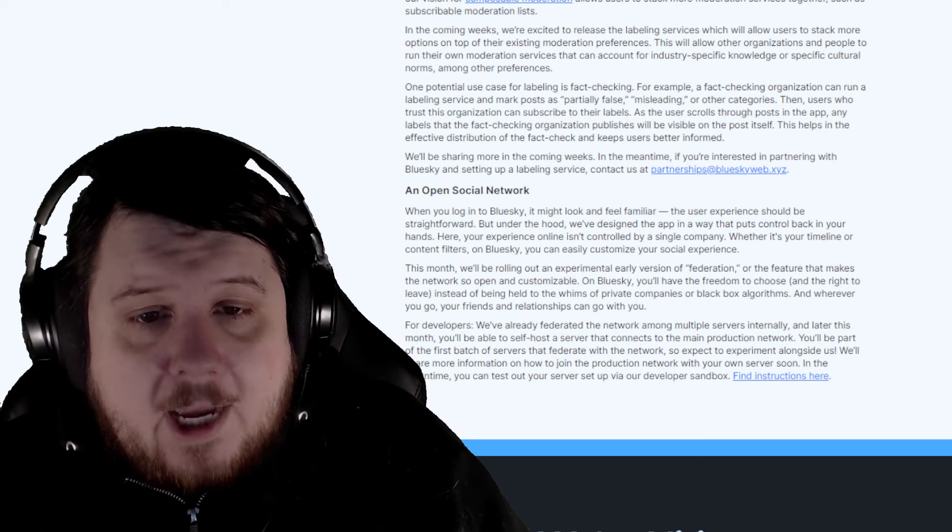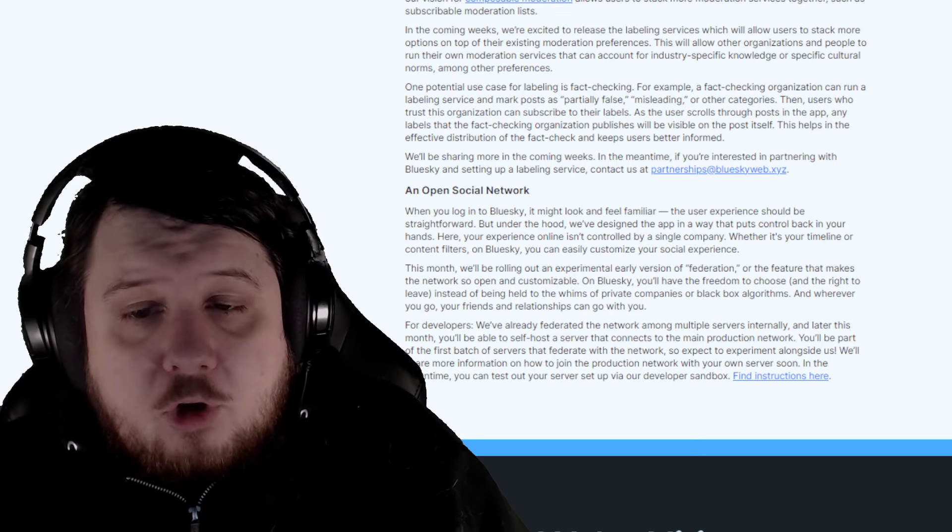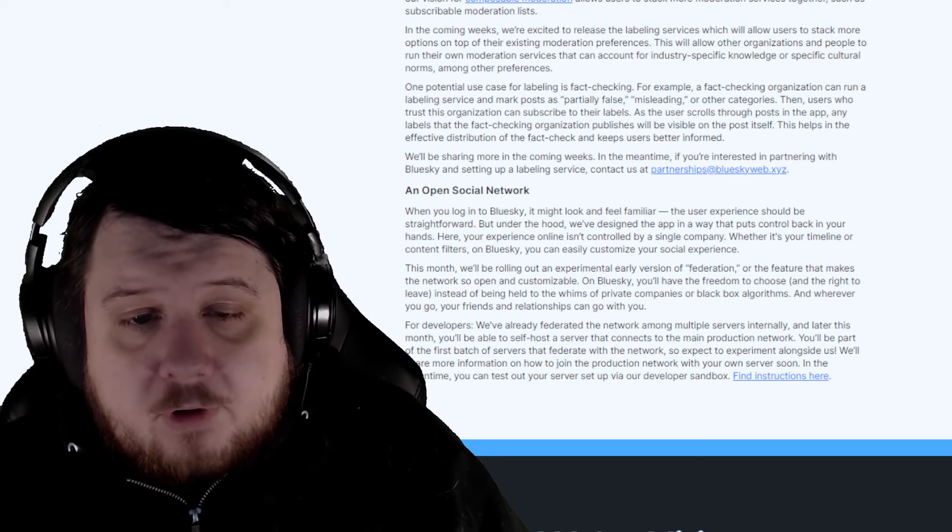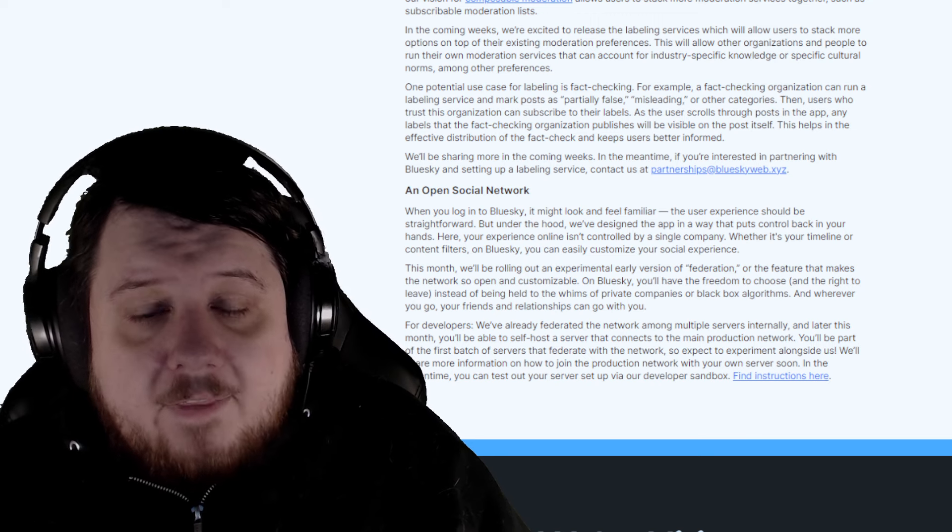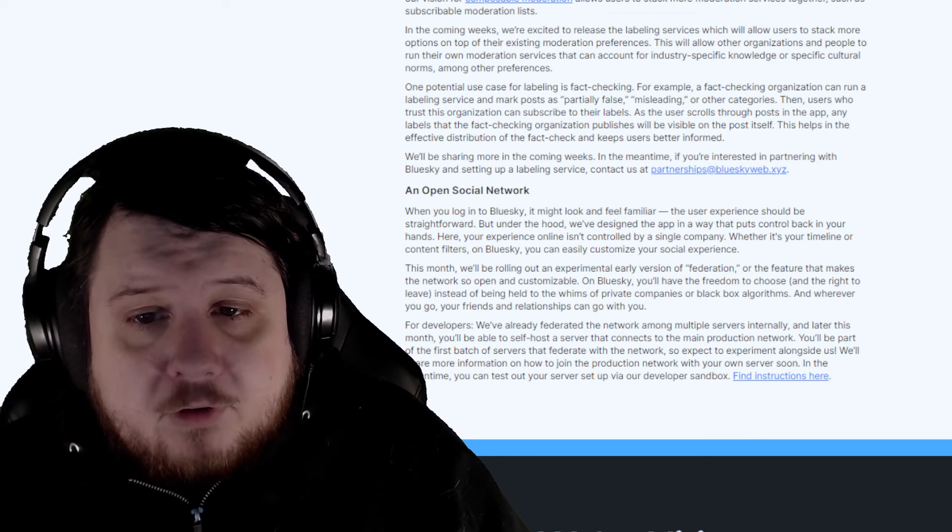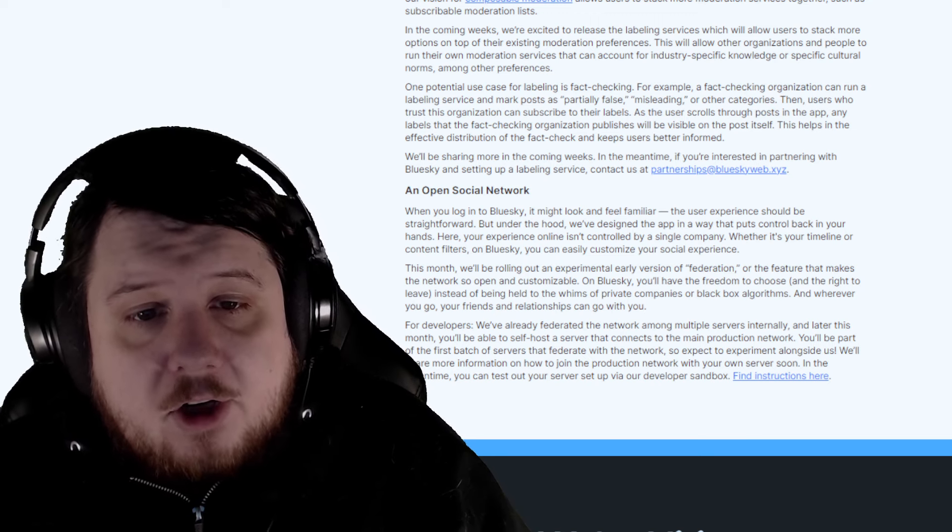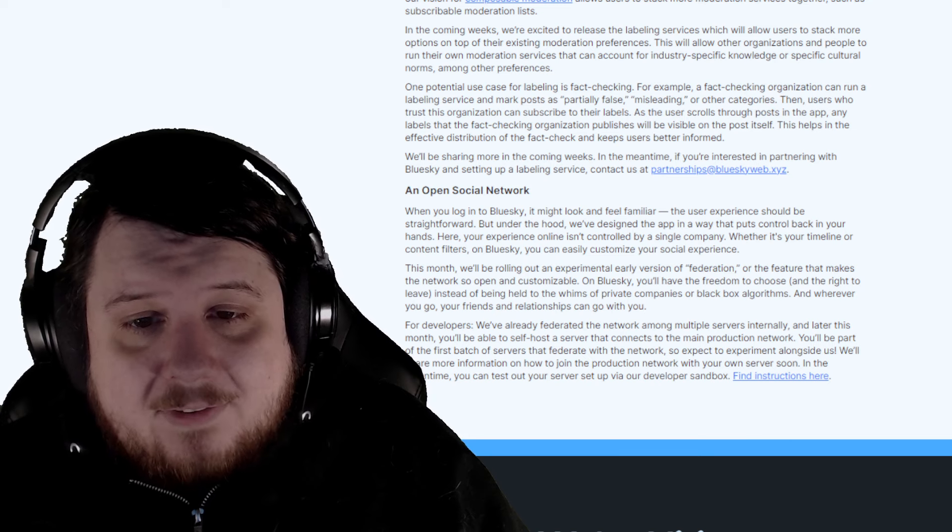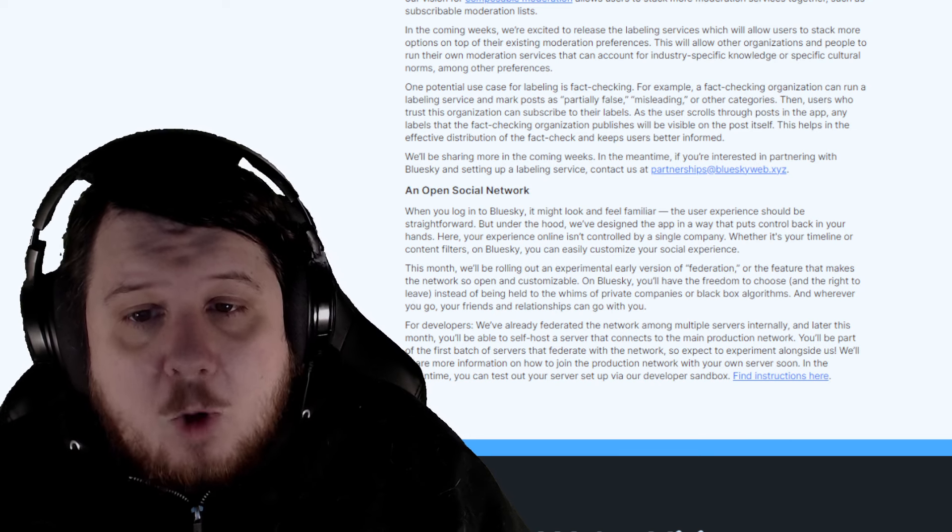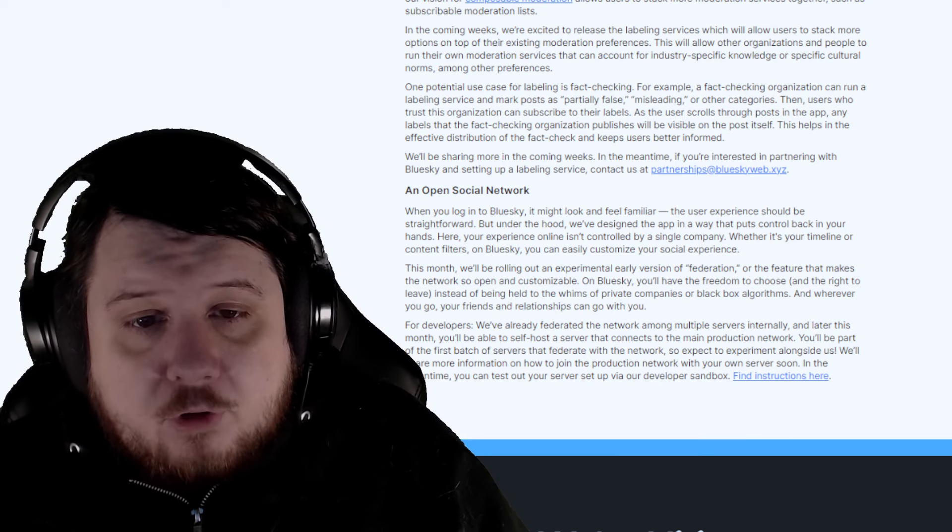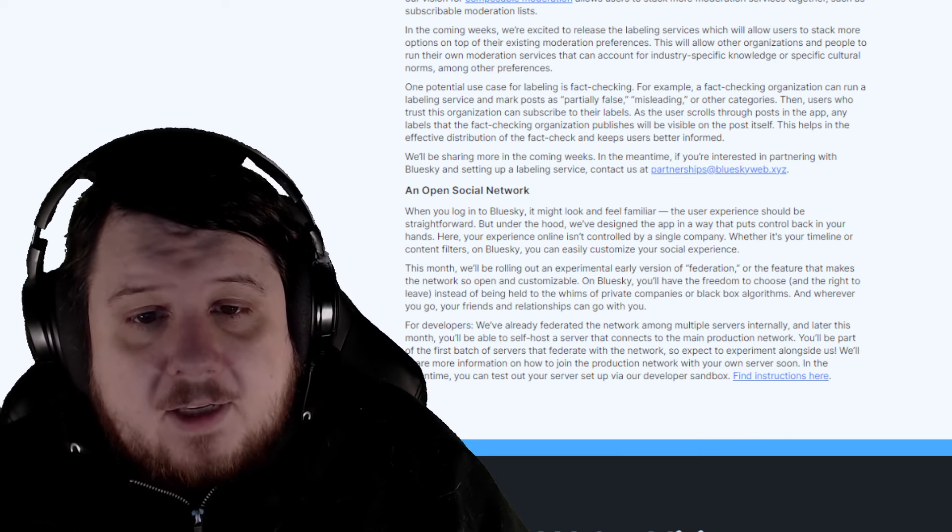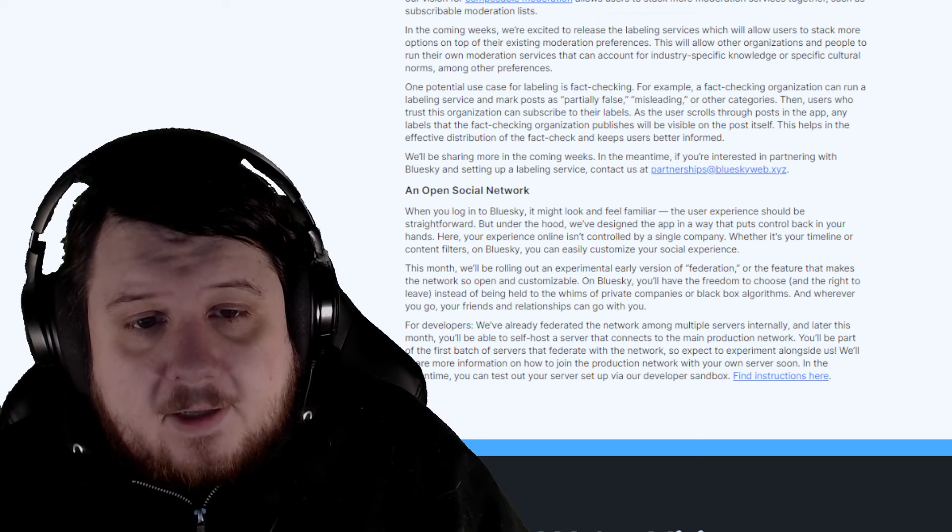When you log into Blue Sky, it might look and feel familiar. The user experience should be straightforward, but under the hood, we've designed the app in a way that puts control back in your hands. Here, your experience online isn't controlled by a single company. Whether it's your timeline or content filters on Blue Sky, you can easily customize your social experience.